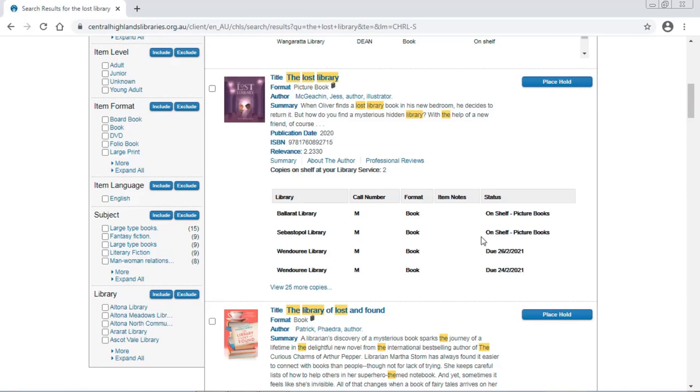But there are no copies at my library, so I will need to place a hold to have a copy of the book shipped to my home library for free. If you would like to see more details on doing that, then you can watch the video.